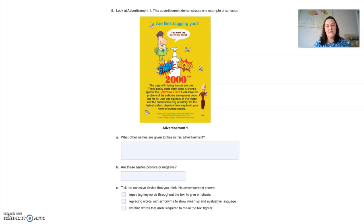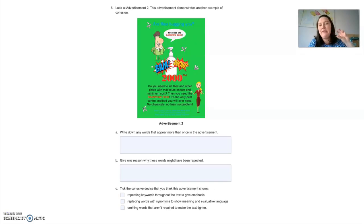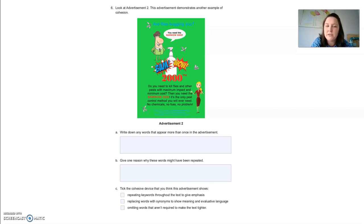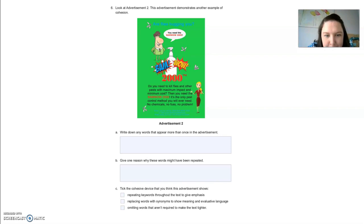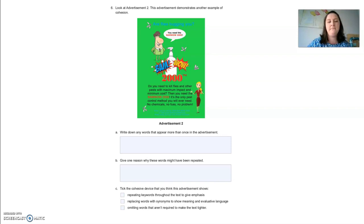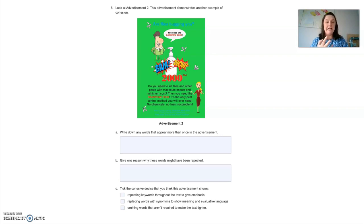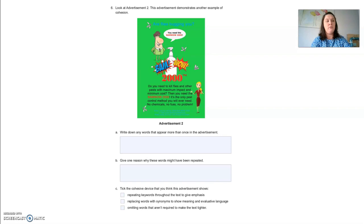Next, we're looking at a similar advertisement but with different language used. 'Are the flies bugging you? Do you need to kill flies and other pests with maximum impact and minimum cost? Then you need the BamWow2000. It's the only pest control method you will ever need. No chemicals. No fuss. No problem. Order now by calling whatever, and visit www.blank, or order today and you will receive one free.' Write down any words that appear more than once in the advertisement: BamWow2000, flies, pests, no, and order.